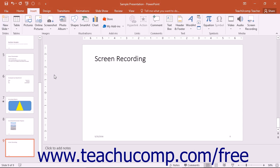If you would like to add a recording of your computer screen with or without audio to a presentation, PowerPoint allows you to do this by using the screen recording command. This is helpful if you want to add a demonstration of a specific program into your presentation.